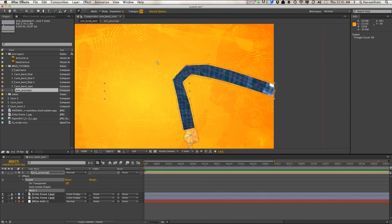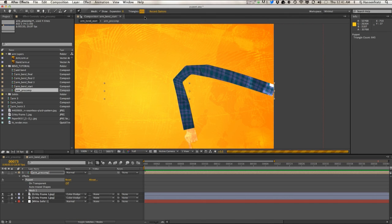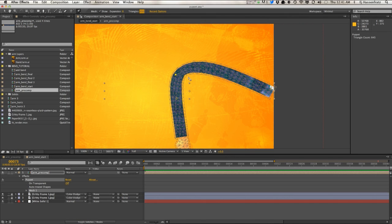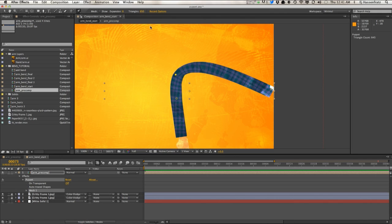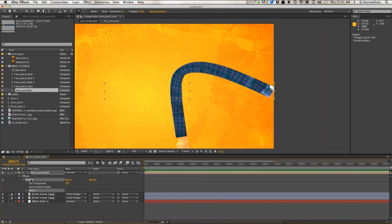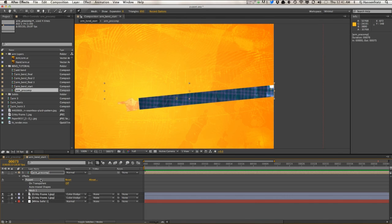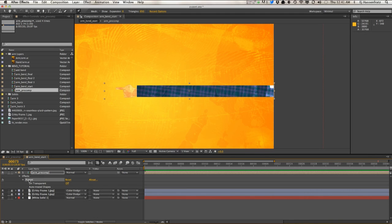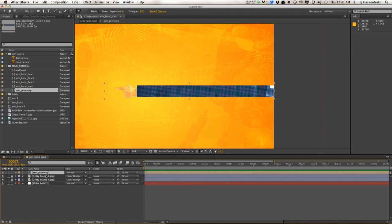Before you even put down any pins, it's important that you bring your triangle count, which are all these triangles in the mesh, to a higher count. Let's try 650 and you see that our curves will be a lot smoother. You want to make sure you have a high triangle count before you even lay down any pins.